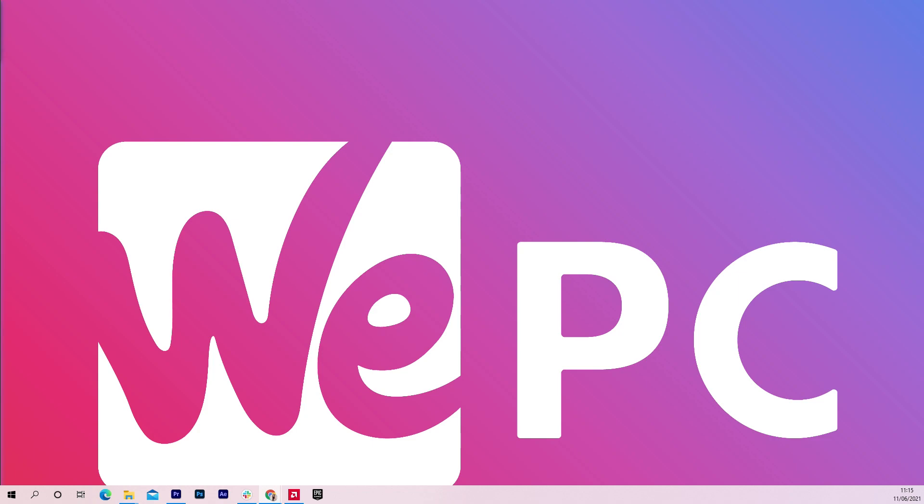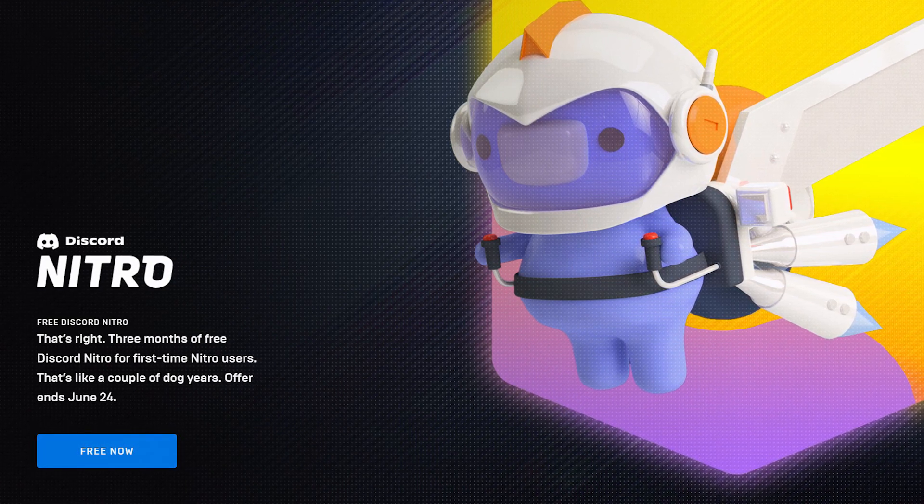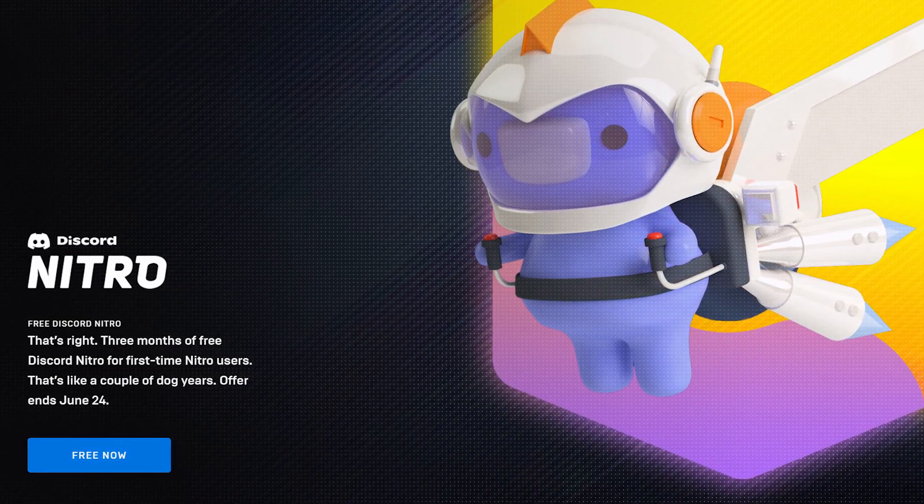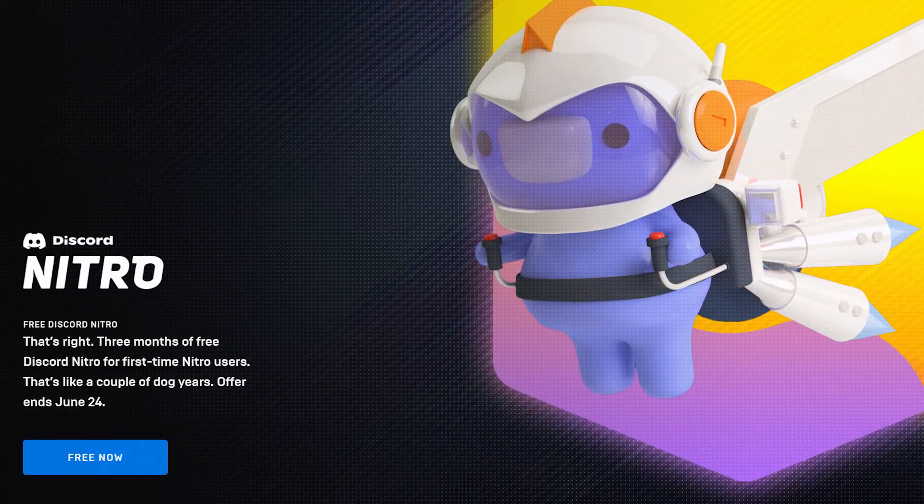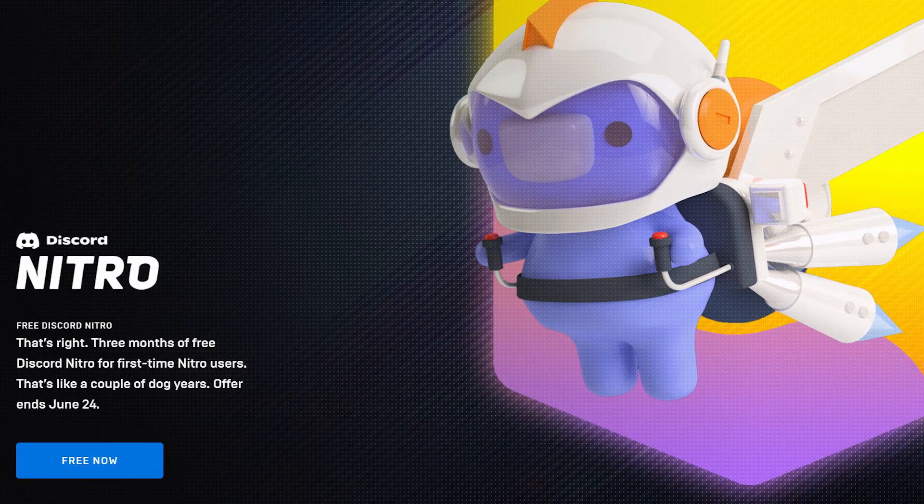Hello and welcome to VPC! We have some exciting news for you guys! You can get three months of Discord Nitro for free for new Nitro users and it's really easy to claim.